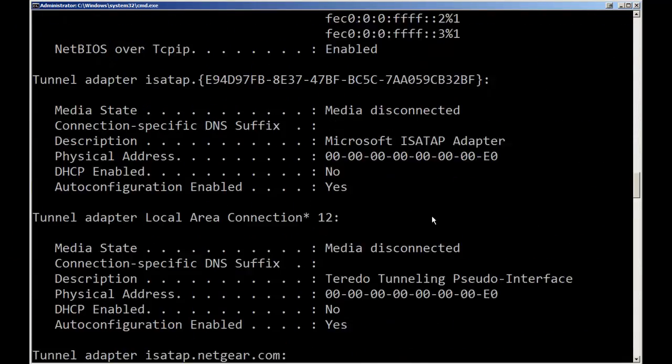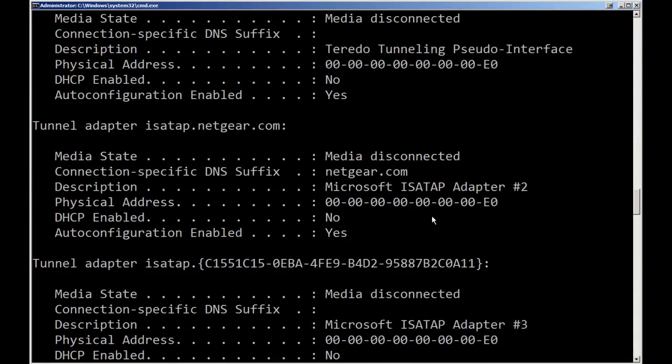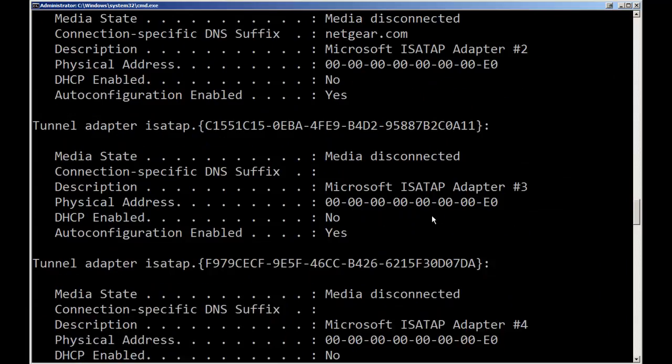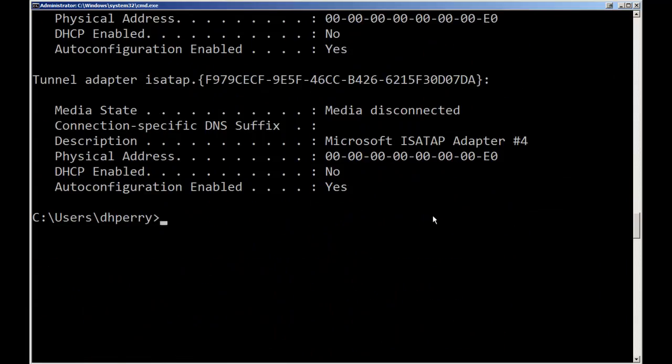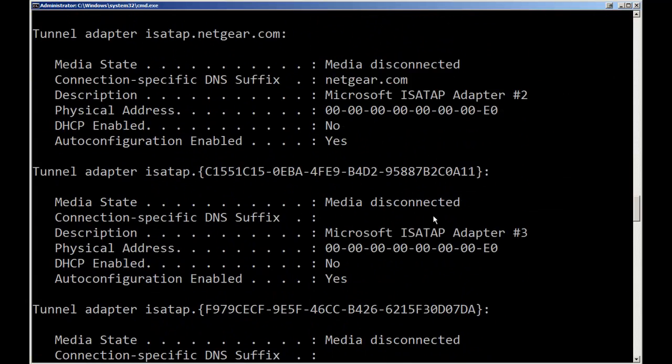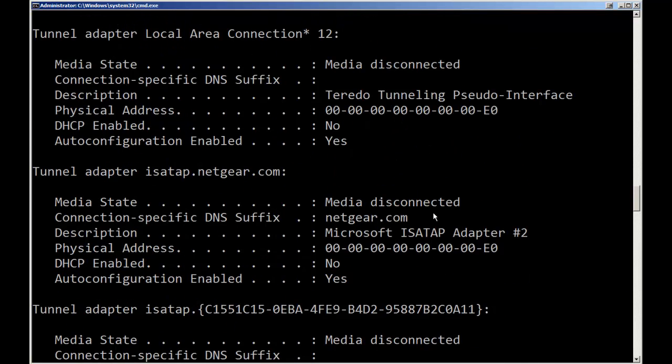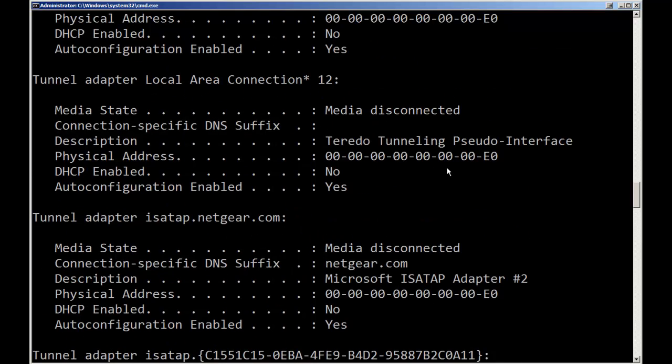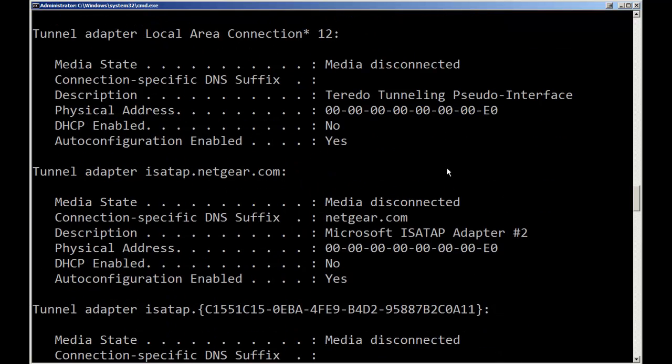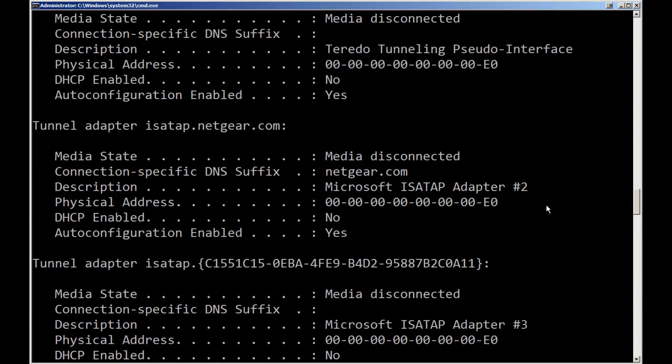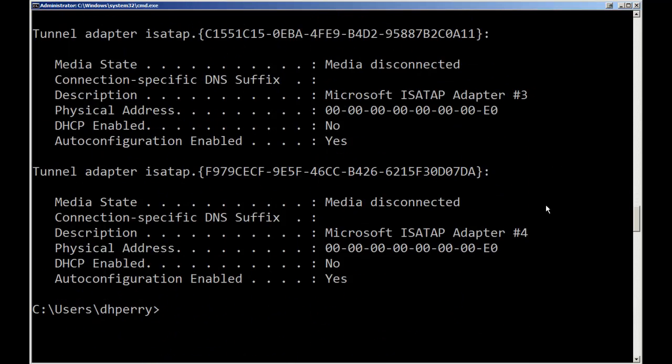As we go on, same thing, same type of information with each of our VMware adapters. When we get to some of our IPv6 tunnels we see the information there. Since none of them are active there's not a whole lot shown. If we had an active IP version 6 we would see more.